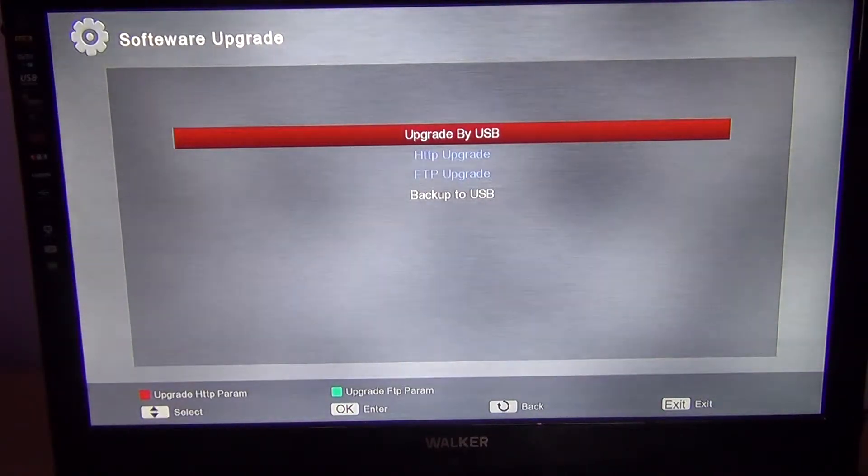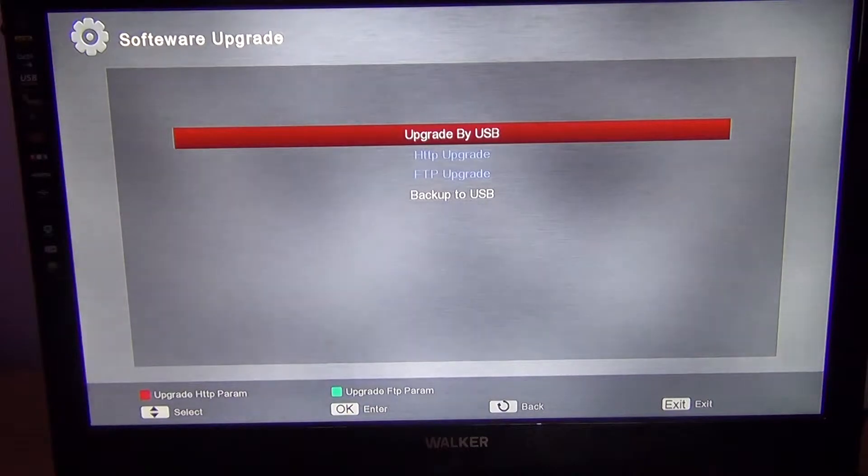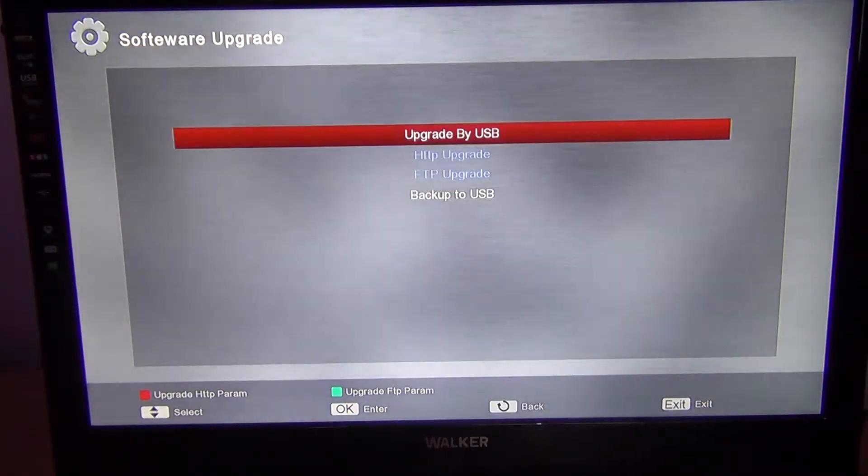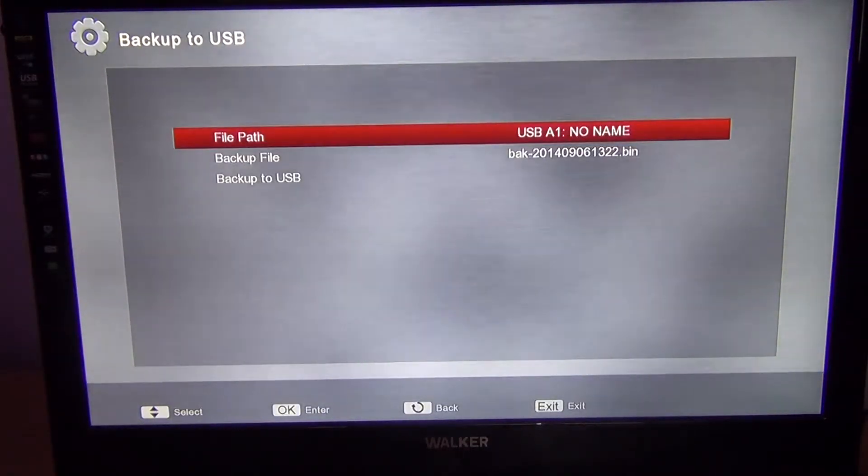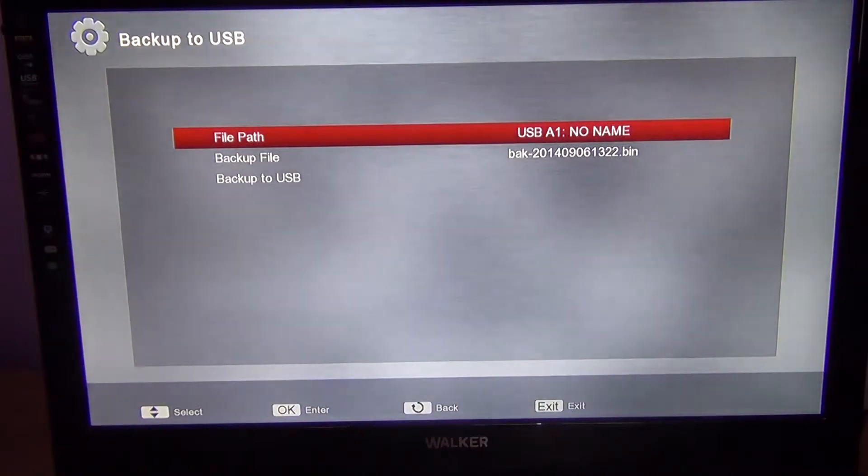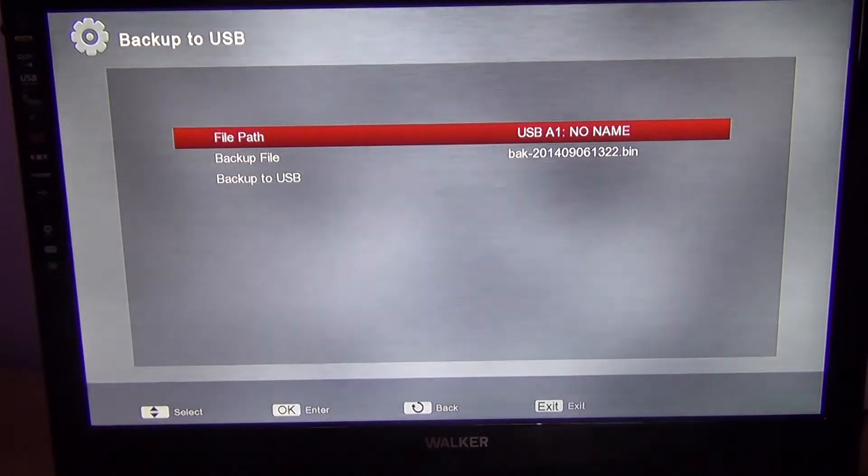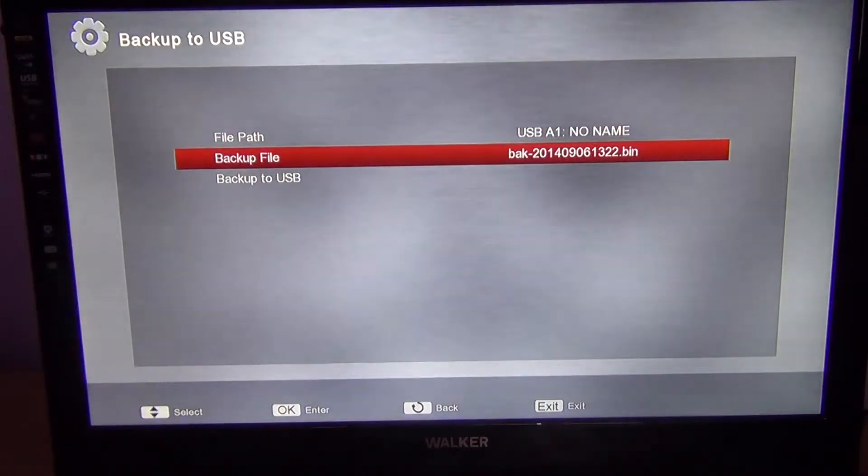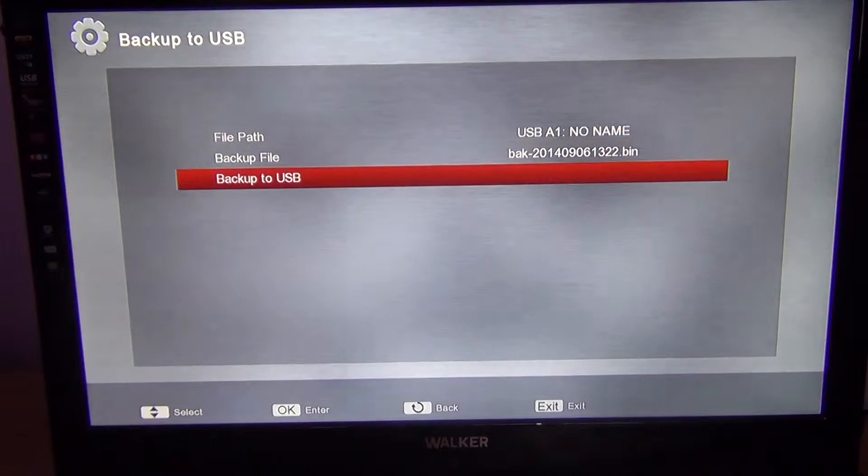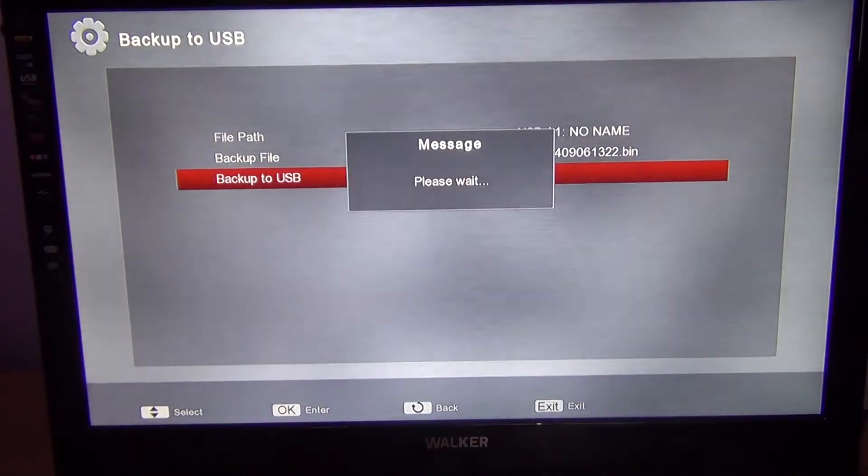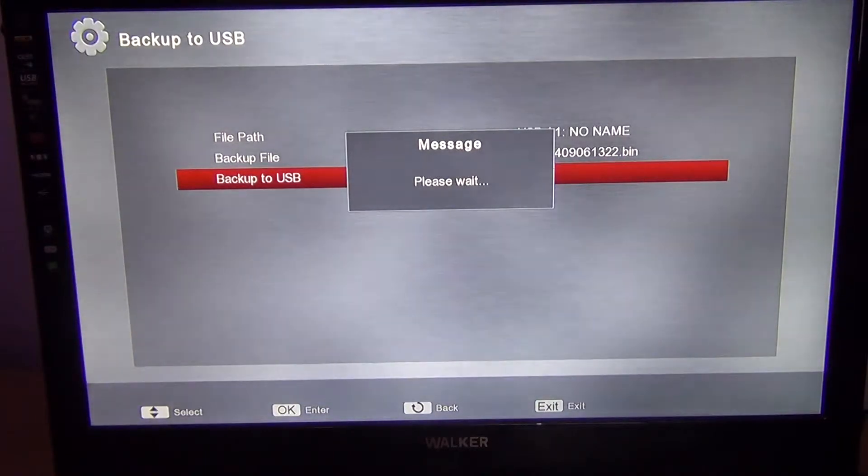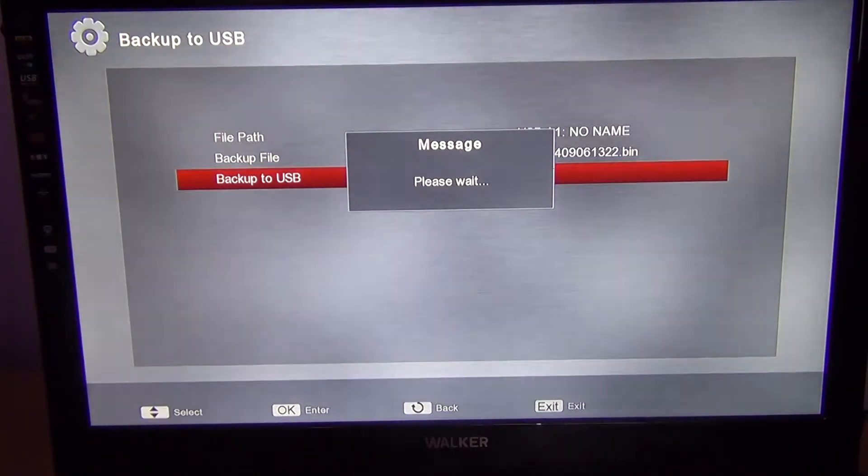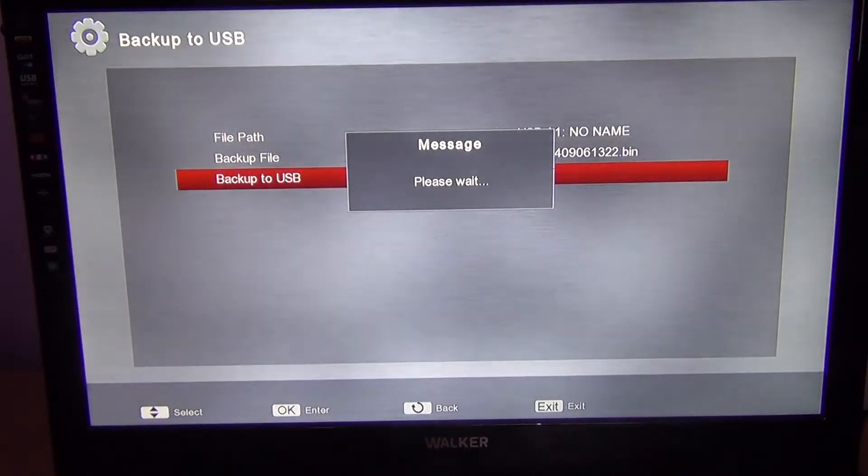At this stage, just arrow down to 'Backup to USB'. You'll have your USB stick plugged in already, then simply go to 'Backup to USB'. It's a relatively quick process, it shouldn't take that long. You'll just see a message on the screen saying 'Please wait'.